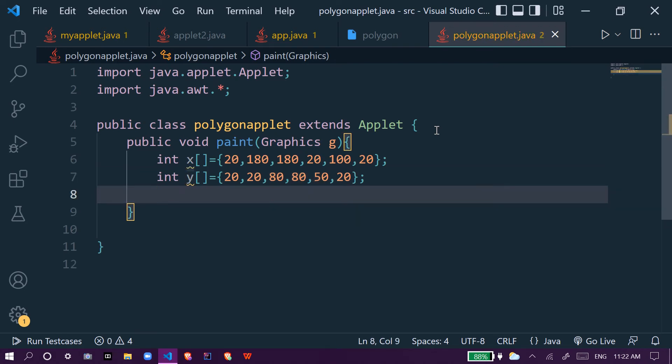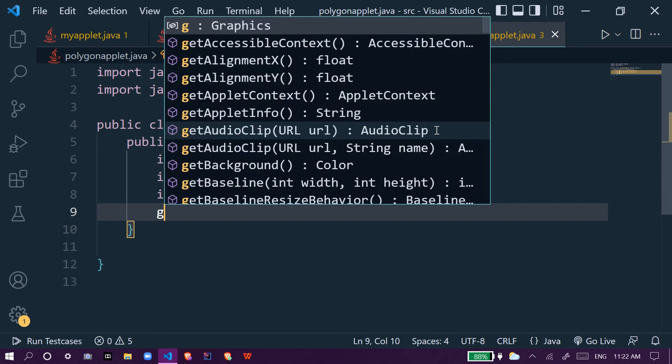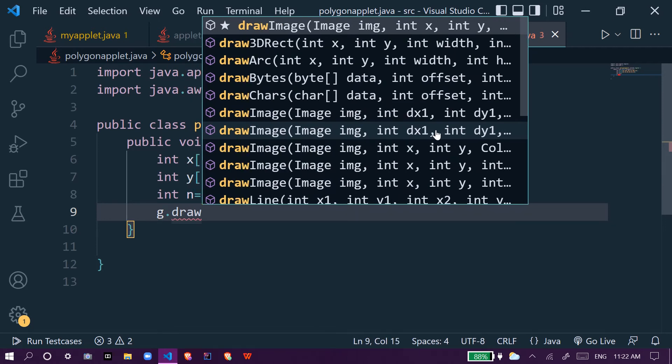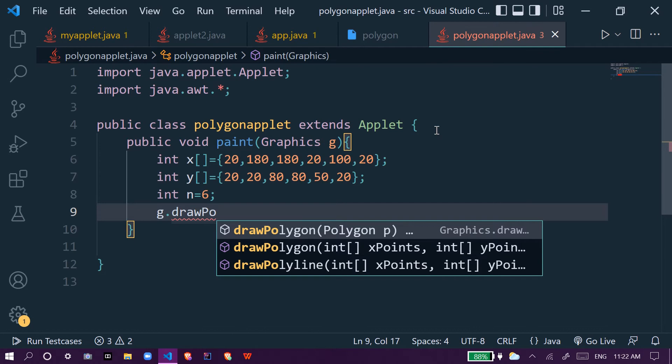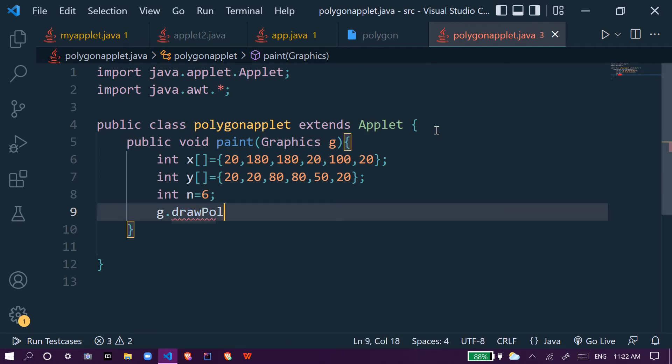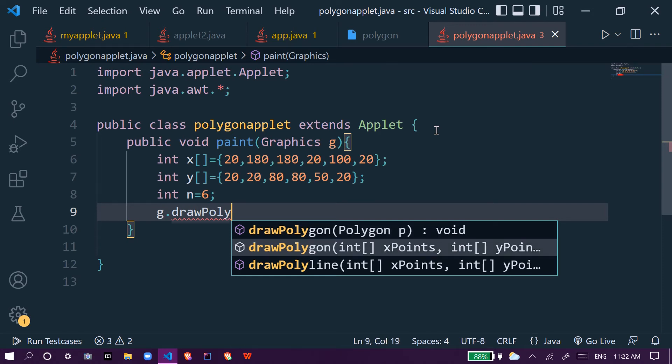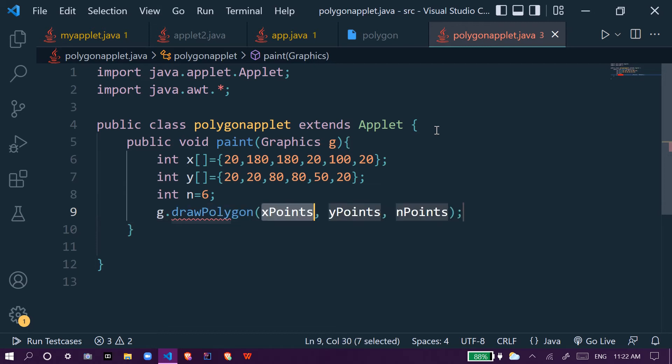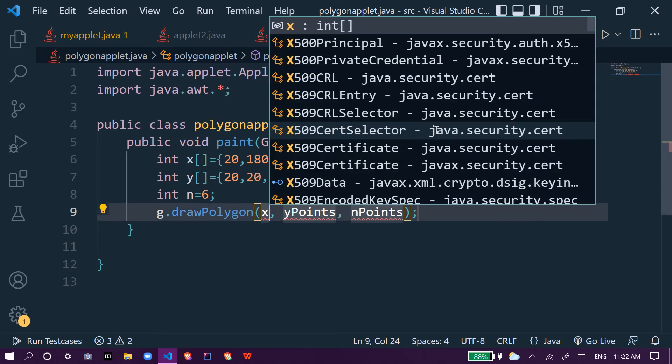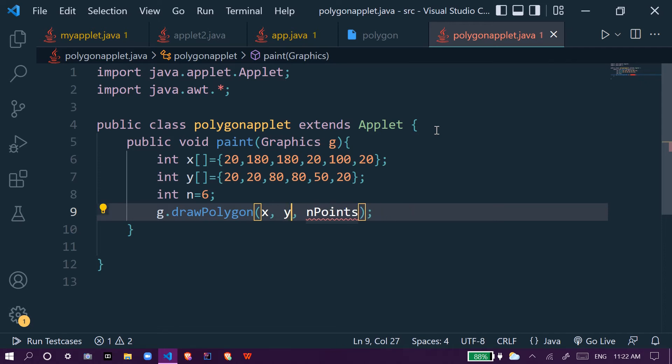We give int n equal to six, so this will be of six sides. We use g.drawPolygon, so we select this one. First we give x as the points, then we give y, and then we give n points. We have given the values as x, y, and n.